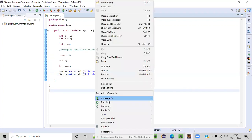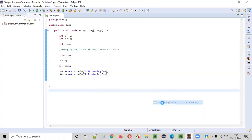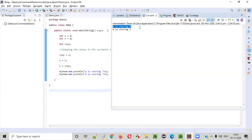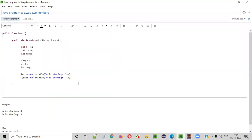Let's run this code — right click, run as Java application. Let's see the output. A is storing eight. Earlier A was holding five, but after swapping — temp is equal to A, A is equal to B, B is equal to temp — after doing these three lines, A is currently holding the value of B, that is eight. B is storing the value of A which was earlier five. So this is how we can swap two numbers in Java. That's it guys, thank you, bye.